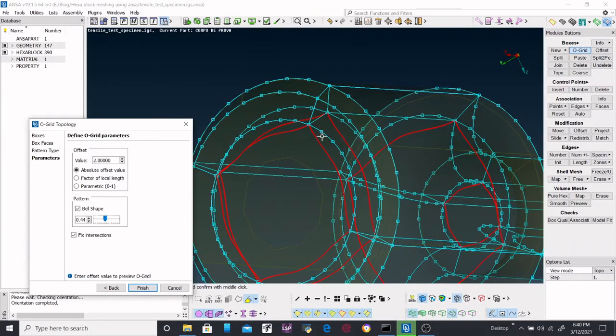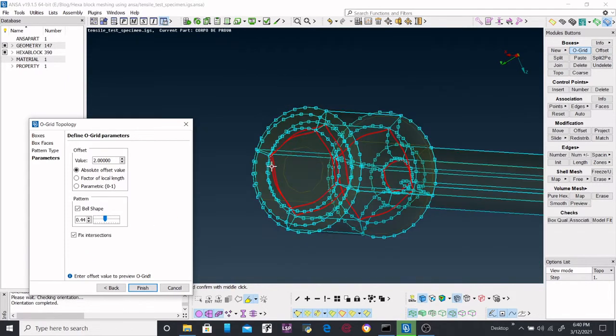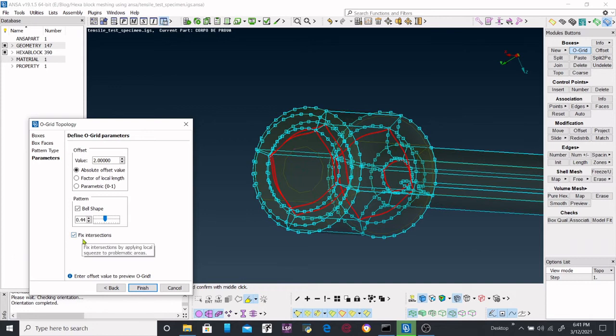Fixed intersection means if there is any issue and if you want to fix that one, automatically it will fix it over here. Otherwise, you have to do it manually. So in our case, there is no intersection, so we will proceed ahead.